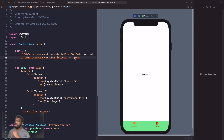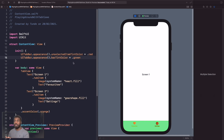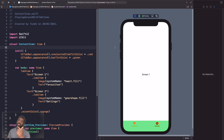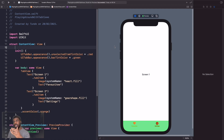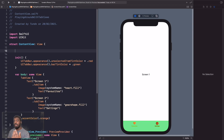Sometimes we might want to change the state of our tab view programmatically — for example, if we receive a push notification, someone taps a button, or we need to force a user to a certain flow. We can force the tab bar to switch to a different tab. To do this, we use the `@State` property wrapper to monitor whether the state changes and react to it.